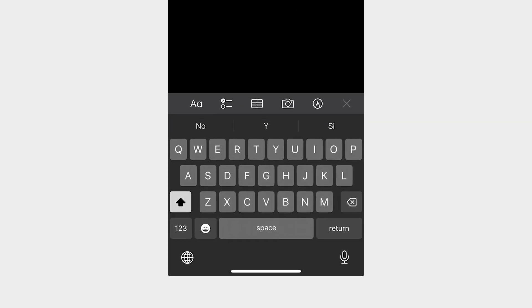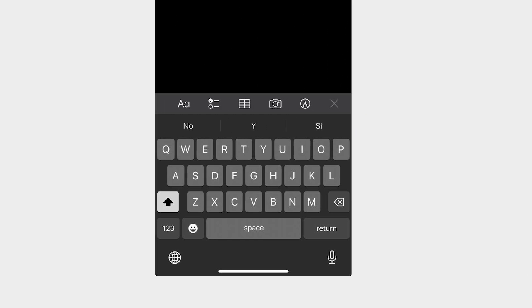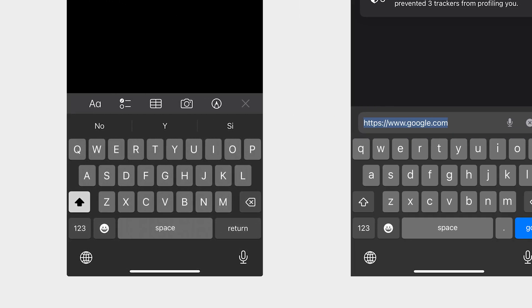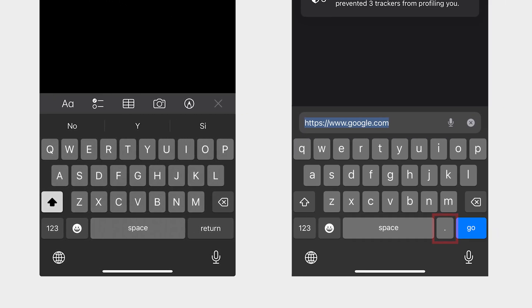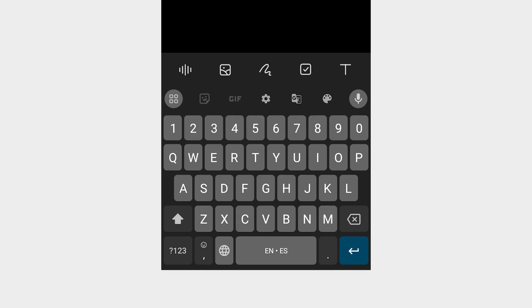Notice how there's no colon next to the spacebar in the Notes app? But when you switch to a browser, suddenly there's a colon button. Different apps, different keyboards — confusing, right? Now look at Android: the keyboard layout is consistent across apps, making for a smoother and more intuitive experience.